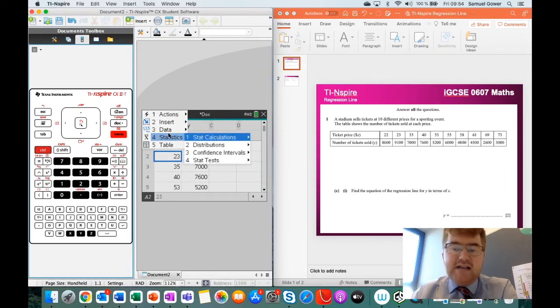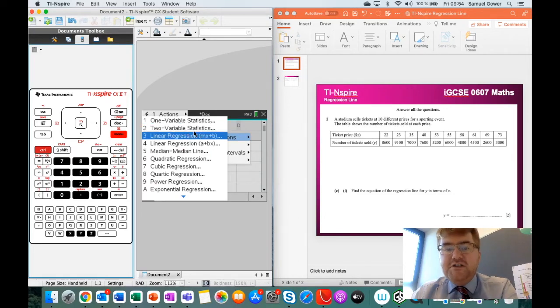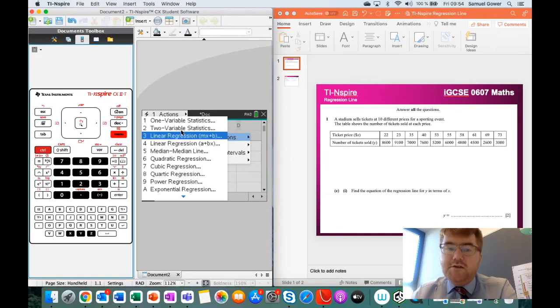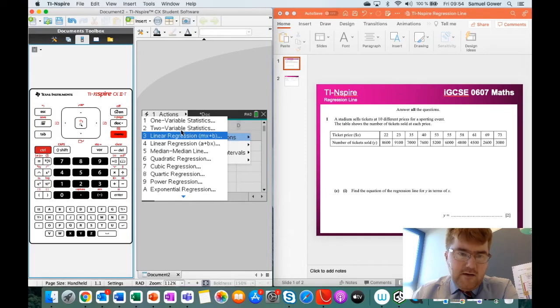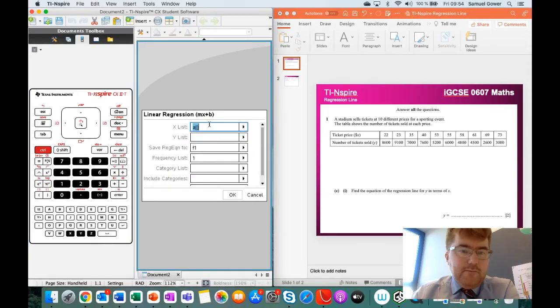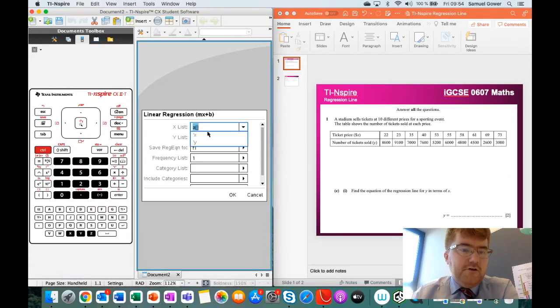Then we go to stat calculations, and we want number 3, which is our linear regression. Number 4 will also work as well. Now once we click that, it gives us the so-called x list. Now this is really important here. We want to click on this arrow here, and then click on x.